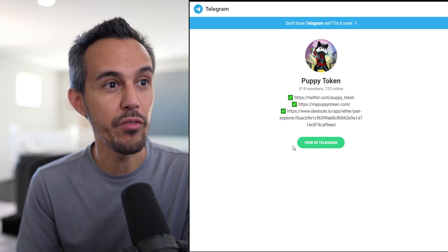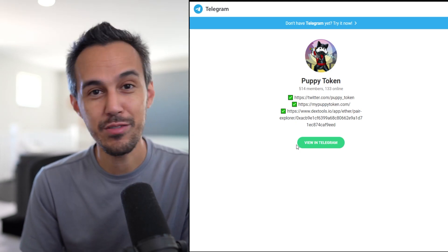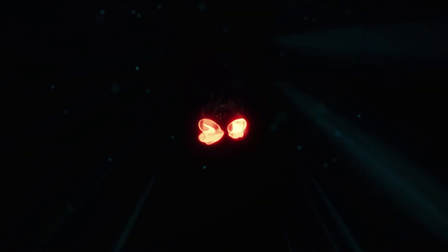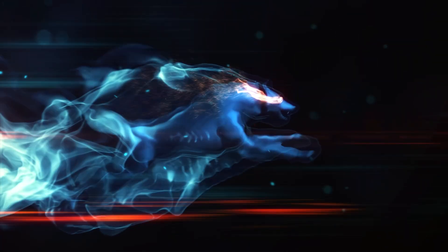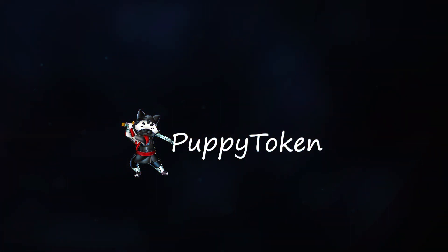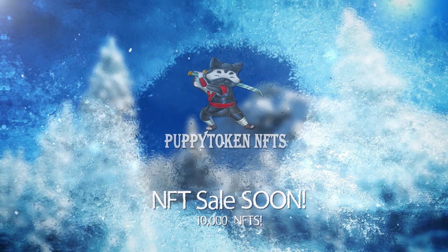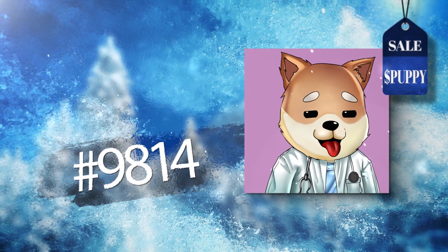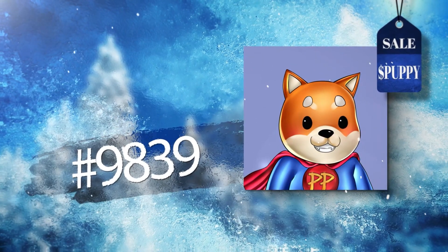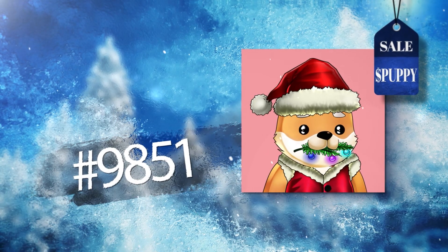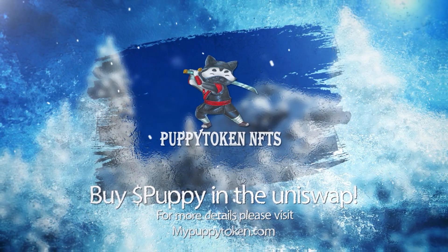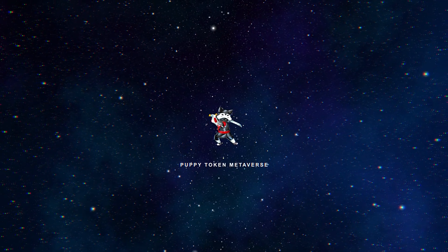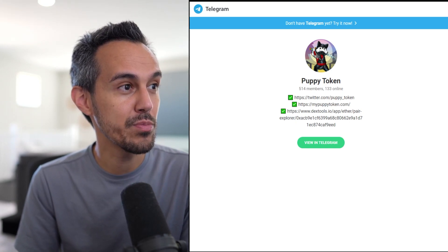Check out their Telegram for more information, Telegram Puppies Token. They actually just released a teaser, which I'll show right now. So that was a teaser. I thought it was really cool. Lots of interesting things happening with this project.